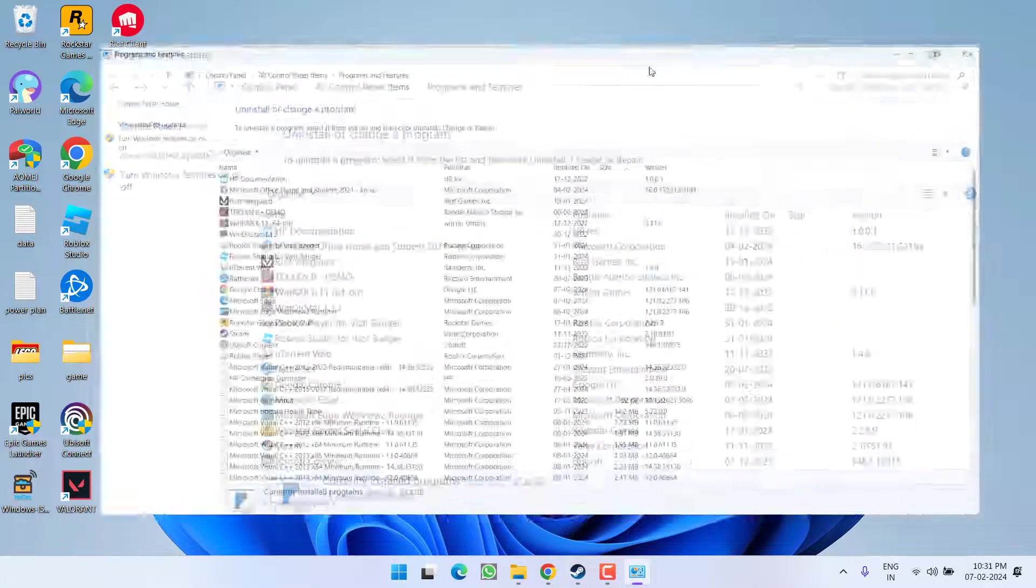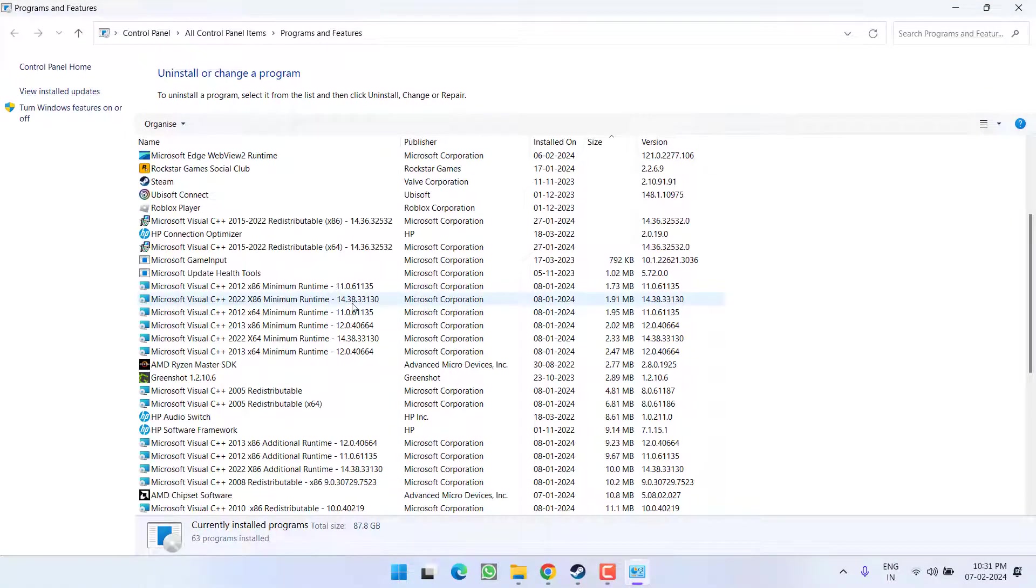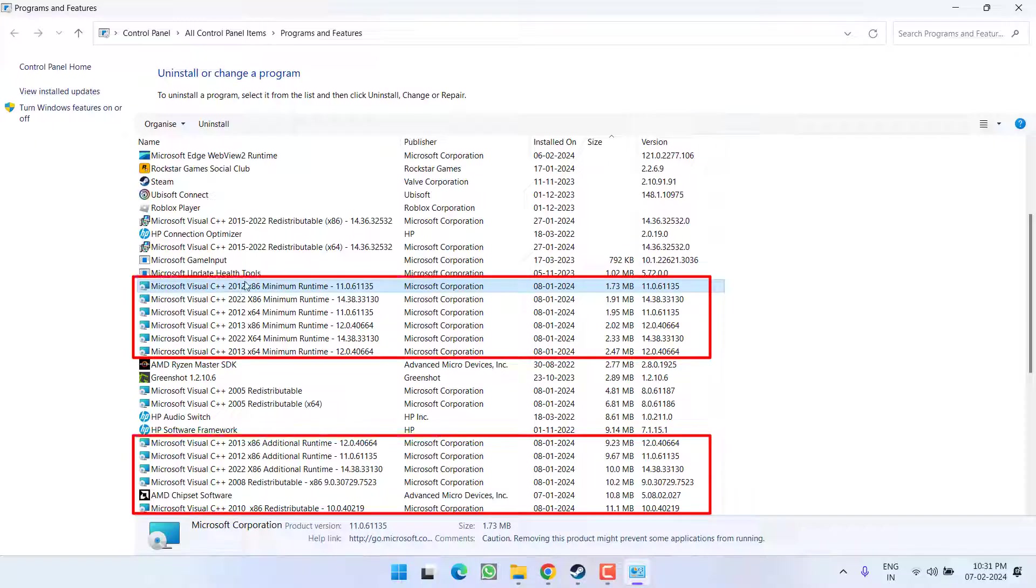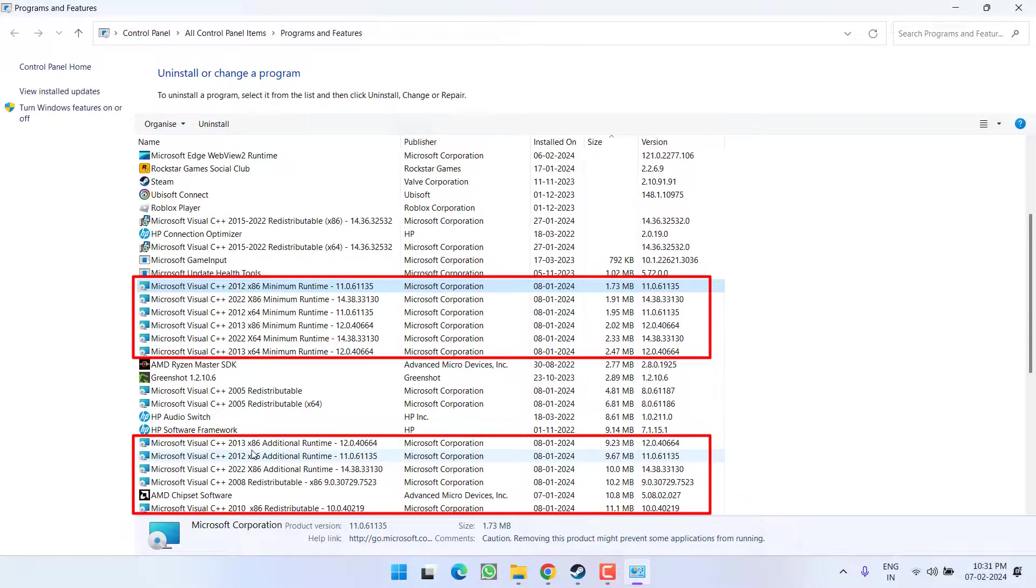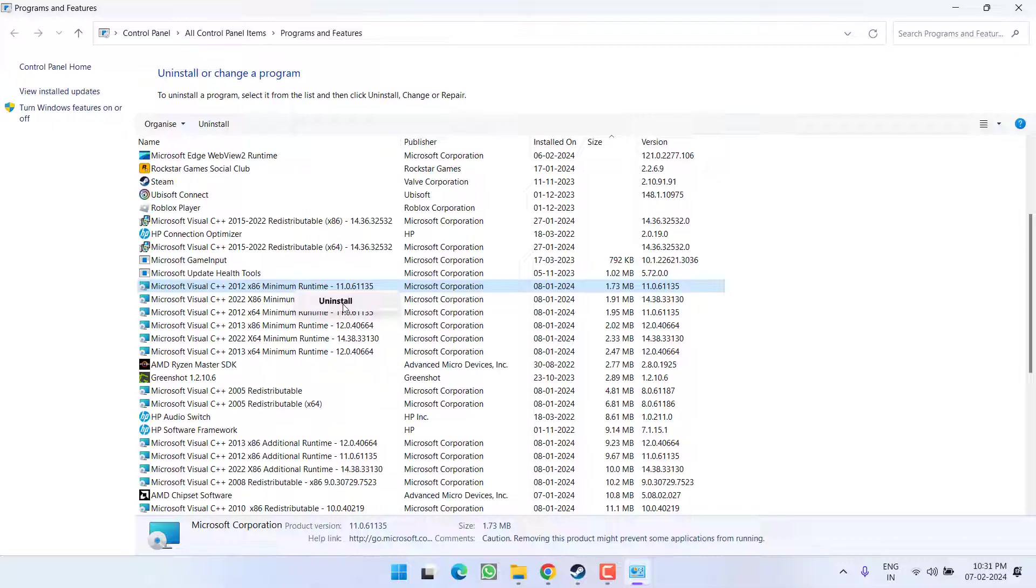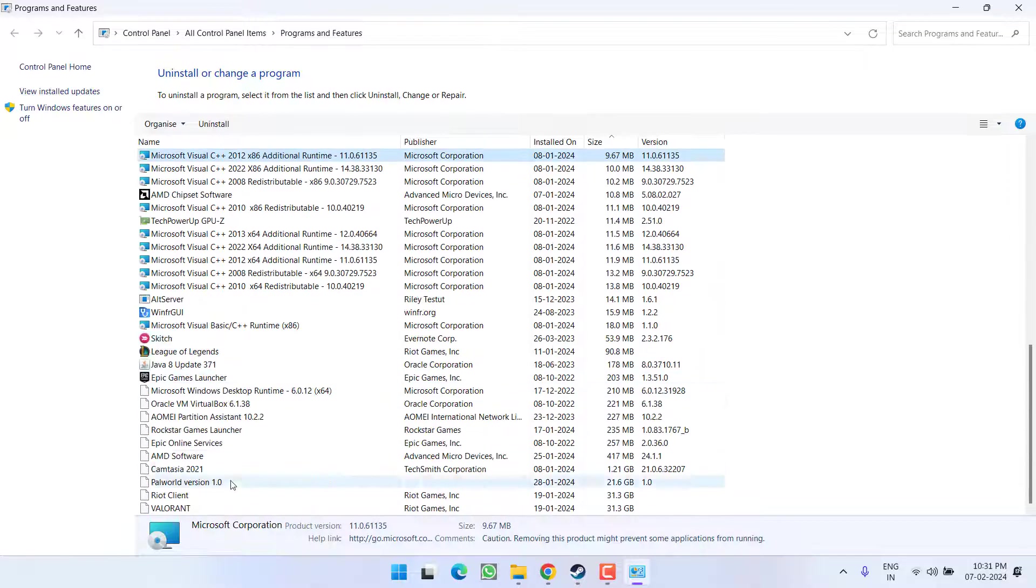Now in this wizard you will find a lot of versions of Microsoft Visual C++. What you need to do is right-click on each of the Microsoft Visual C++ and choose the option uninstall. Make sure you uninstall each and every version available right over here in this pane.